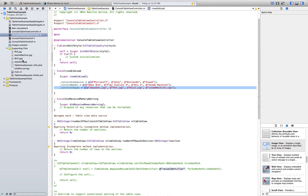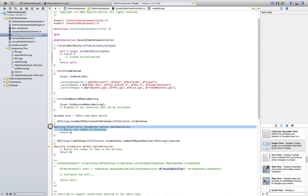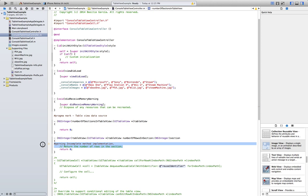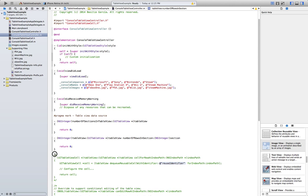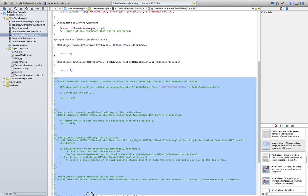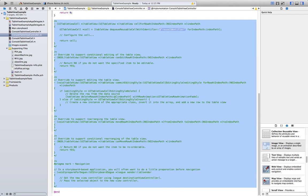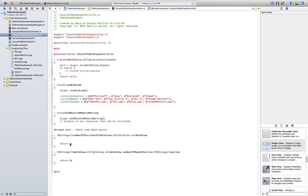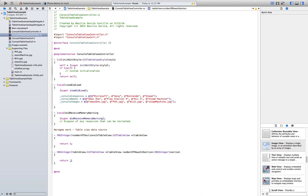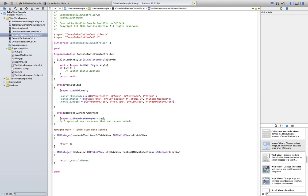Now we need to define a couple of methods to specify some properties of our cells, like how many cells there will be and how many rows. So first of all let's delete the boilerplate code here that's doing nothing. 'numberOfSectionsInTableView' is just going to return 1, and 'numberOfRowsInSection' is just going to be 'consoleNames.count' — which is just the number of elements we have. If we add a new one in here, this will automatically change.